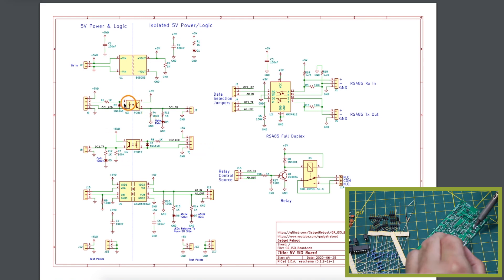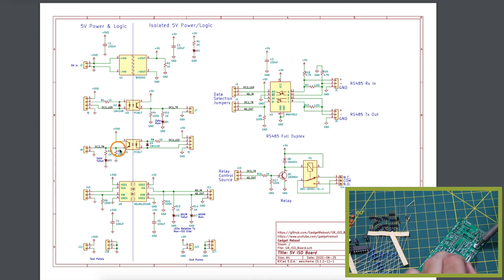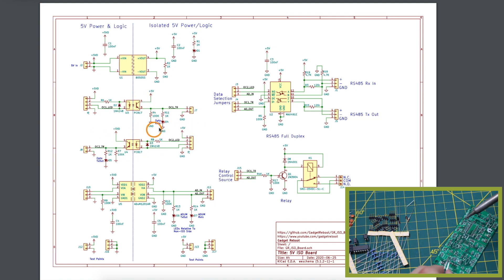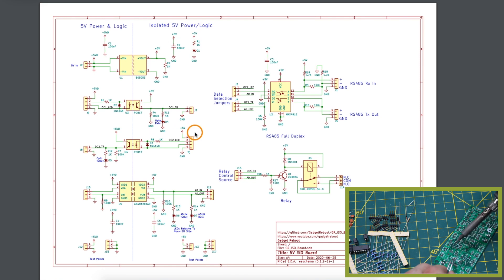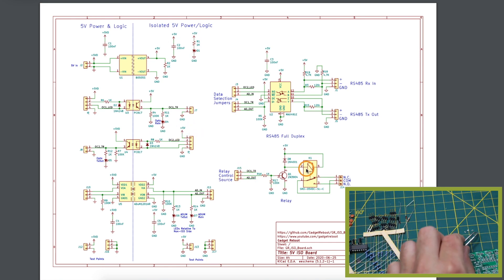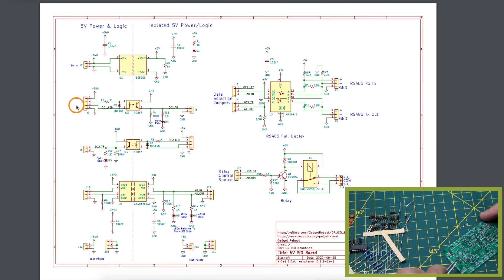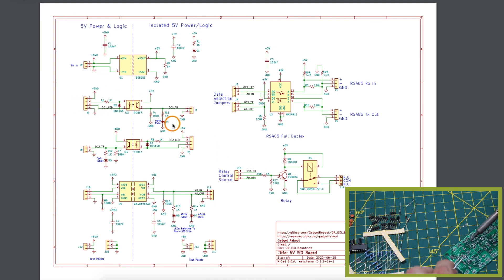Since optocouplers are generally slower than a digital isolator I mostly put the optocouplers here to just do simple GPIO type on off controls including this relay. If I want to turn the relay on and off I can do it across an optocoupler.